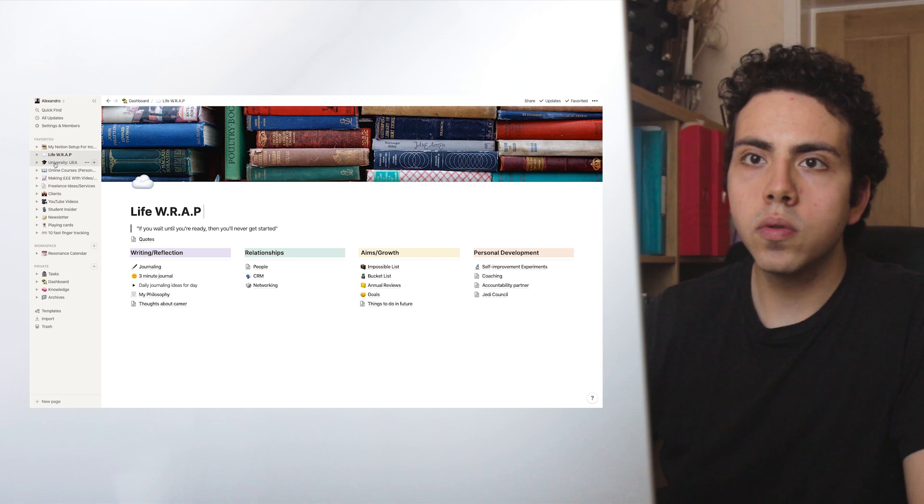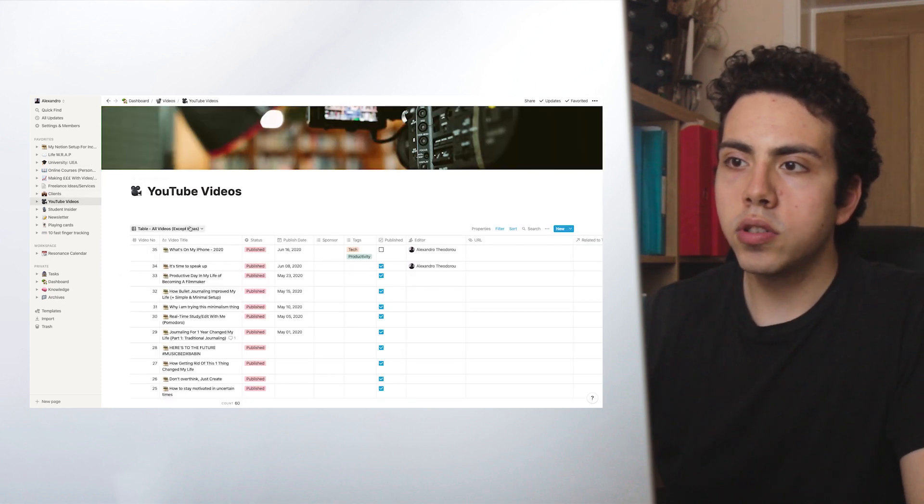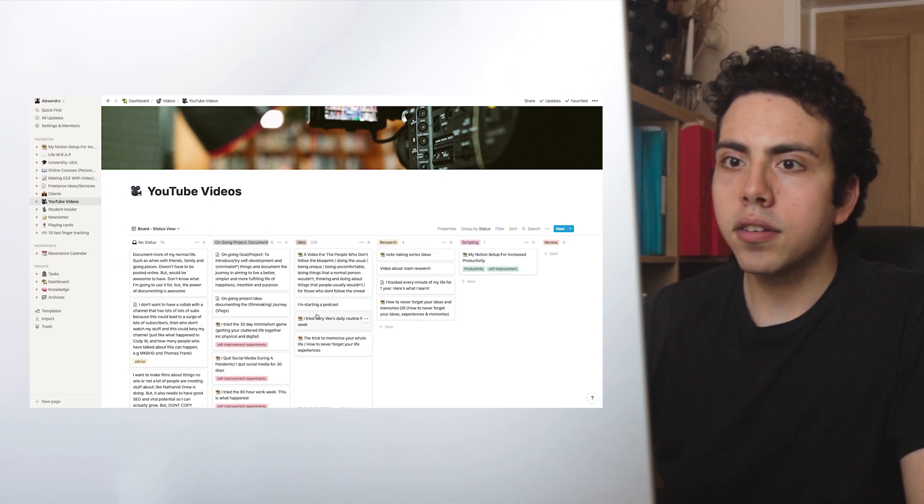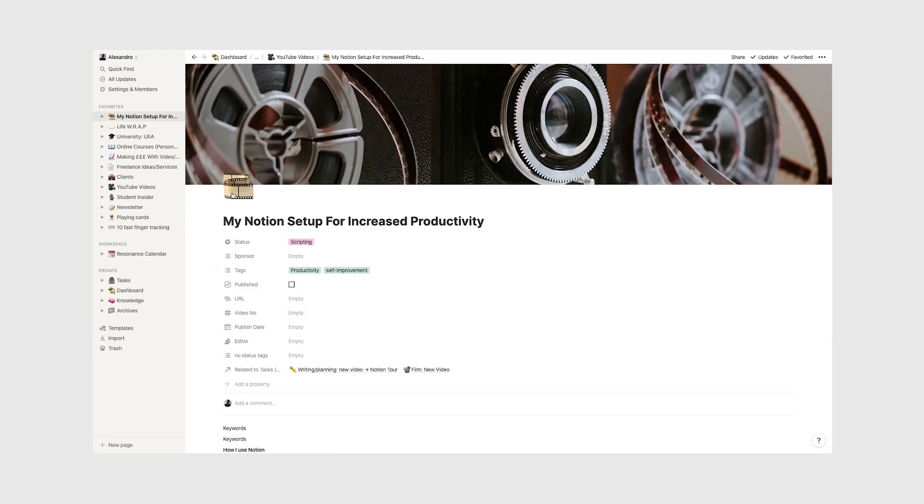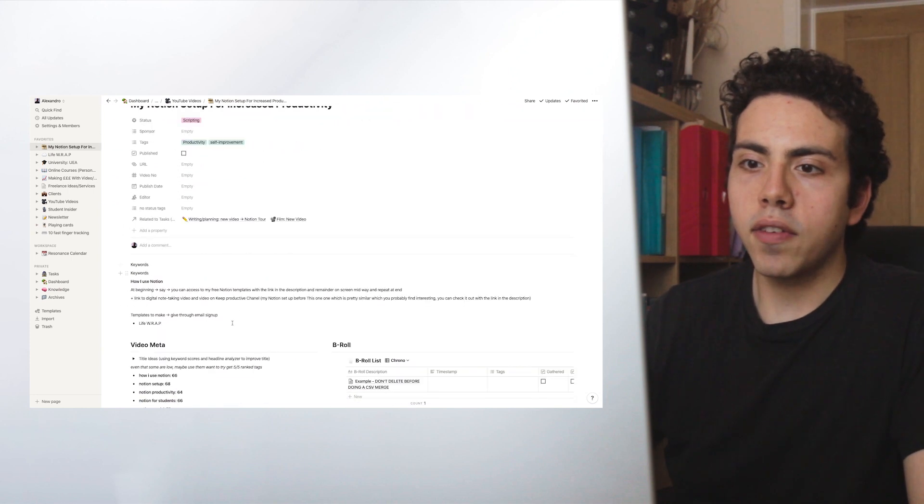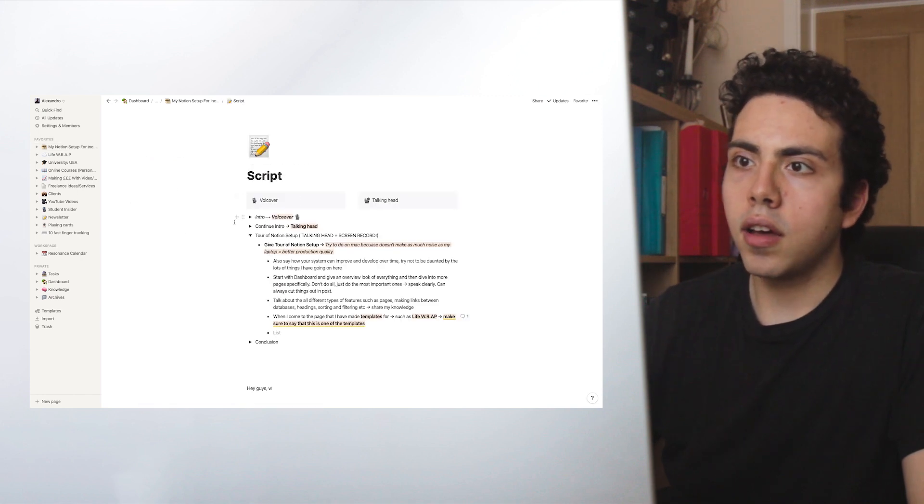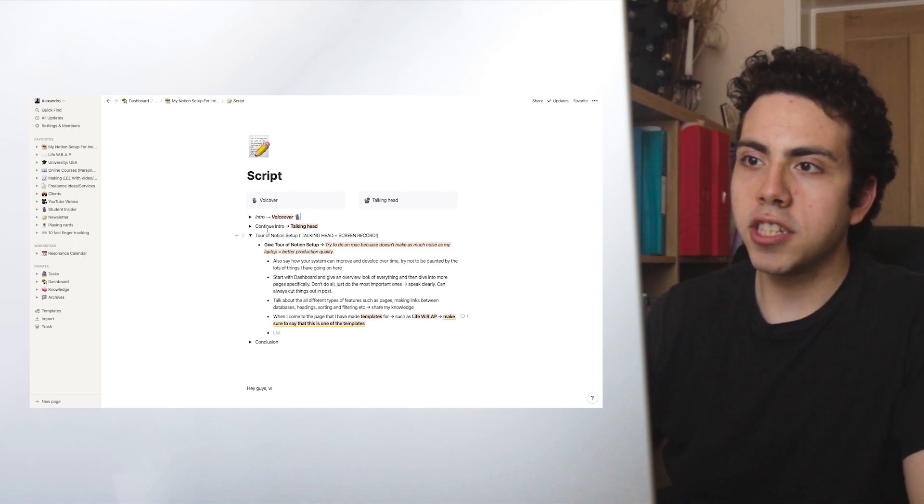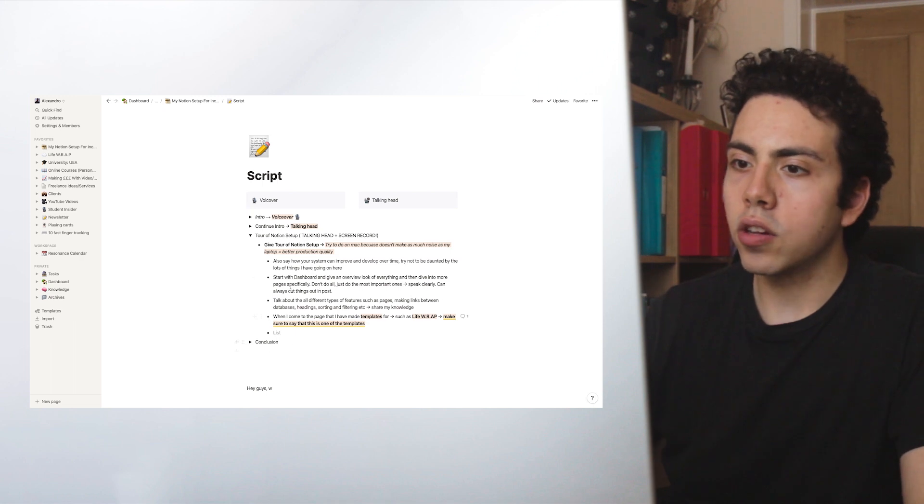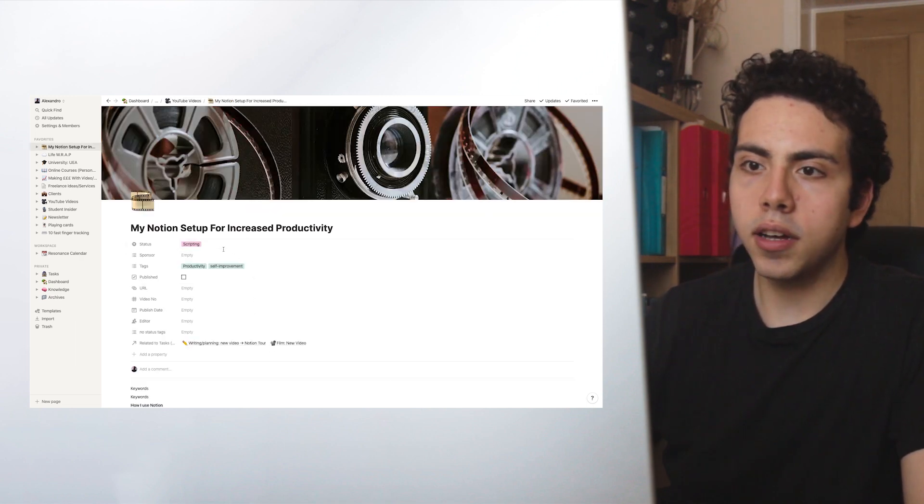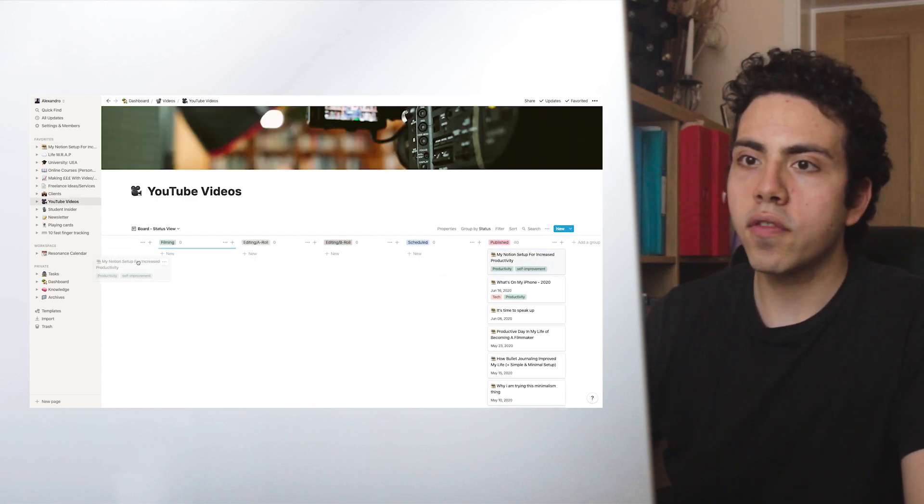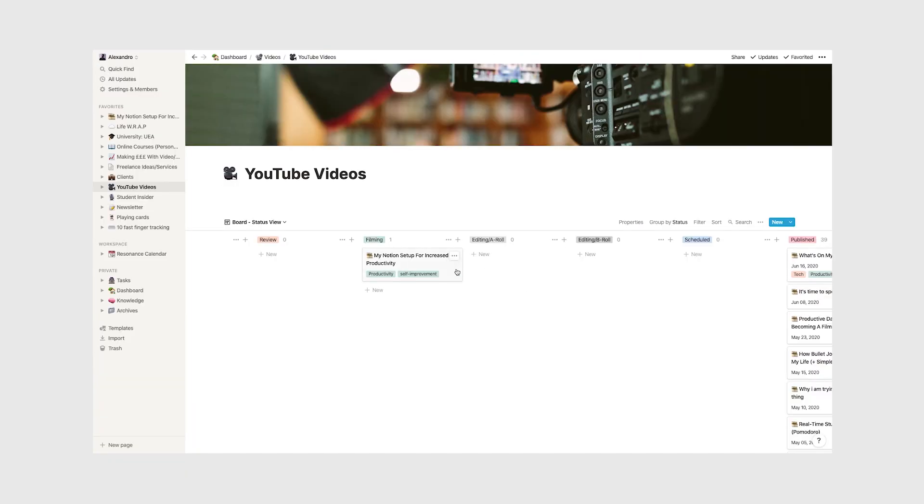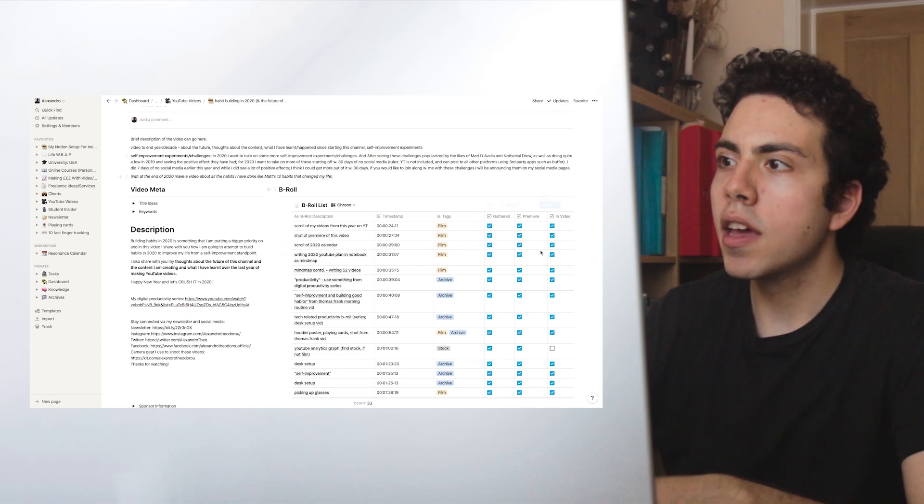Let's go onto YouTube videos because this is one of the main sections that I use. If we go to the Kanban view, we have a range of things that we're using Notion for. This one, for example, my Notion setup for increased productivity. And then we have a load of notes. If you go into the script, we can see the intro was the first bit, should be a voiceover. And then we have continuing outro, which is talking head. And we have this tour right here now. And then we have the conclusion after. Something really cool about this is I just really like the way you can plan it and how you can just drag things across. This is made from my template from Thomas Frank. I'll leave a link in the description for that as well.